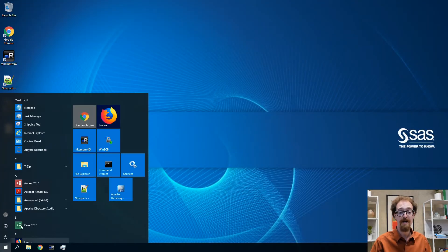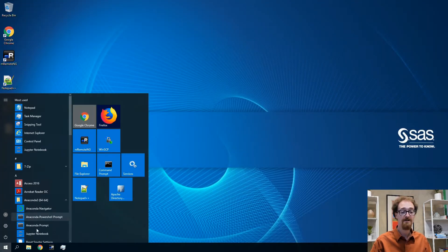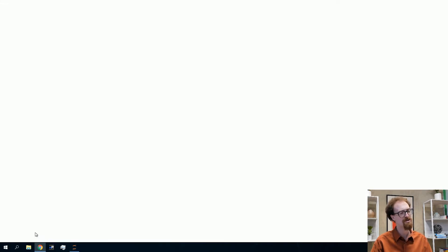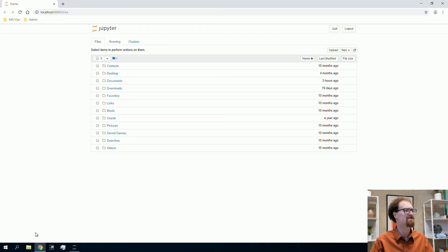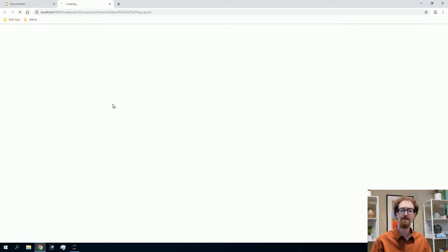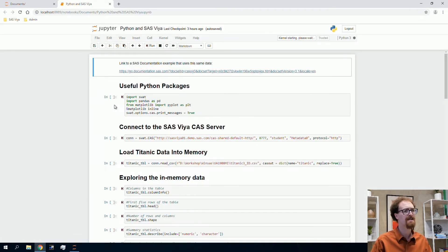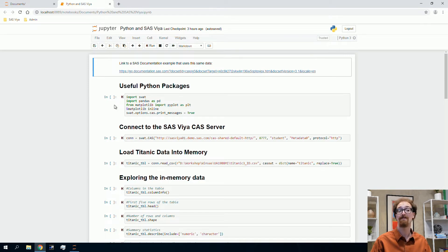We'll start by opening up Jupyter Notebook, which we installed using the Anaconda distribution. You can use any Python install you want. We're using Jupyter Notebook so we can organize our work in notebooks more easily. I have some pre-prepared code. I'll go through and explain what's happening, and at the end I'll show how I would develop my own code above and beyond this.